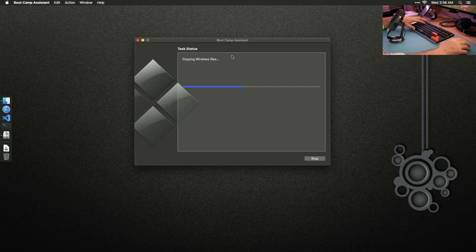If you are using a USB-C monitor, it will show up as a blank screen for up to two minutes.